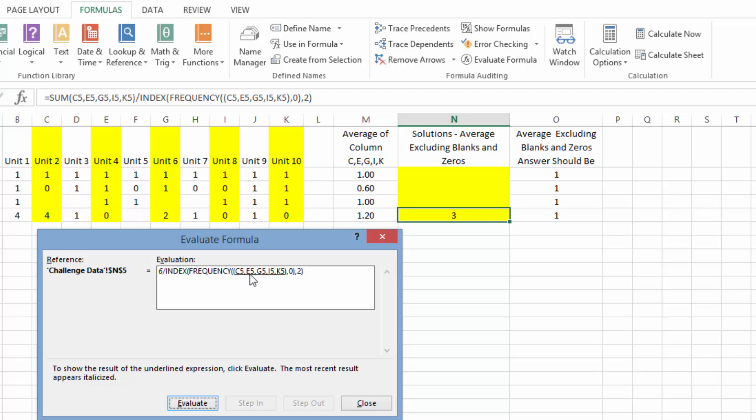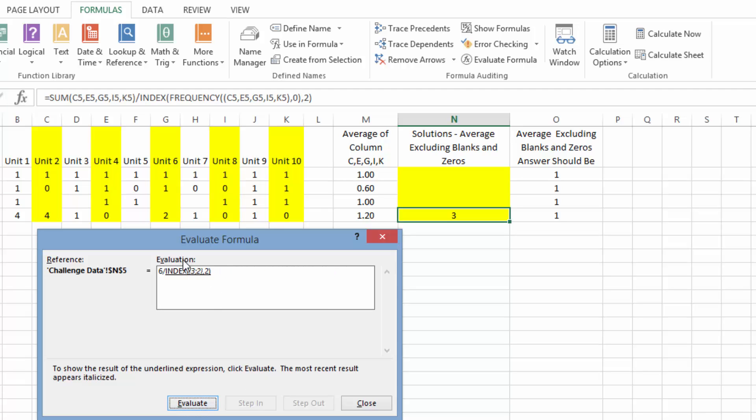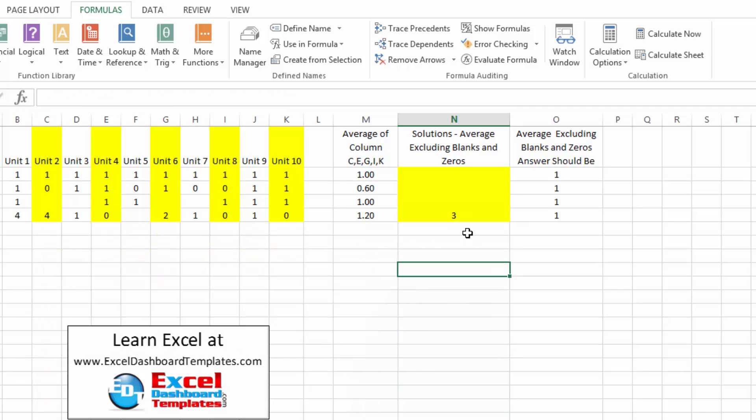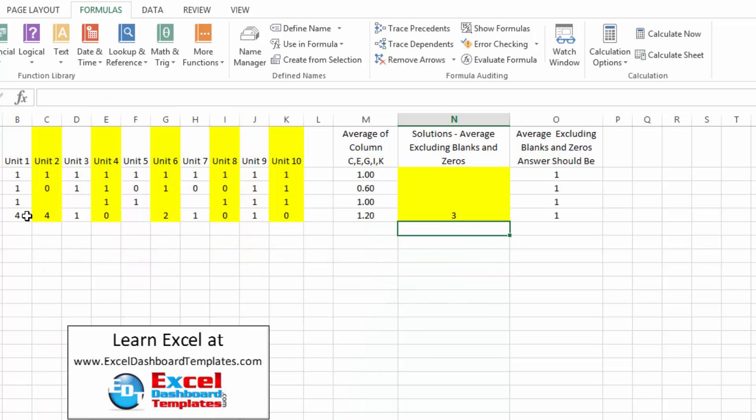And then the frequency is going to look at those same columns. It's going to convert those to an absolute range. And it's going to put them into different bins of zero and non-zero. So you can see it returns a three. So there's three zeros. And there's two cells that are non-zeros. And the index formula says of this array, let's return the second value. So not the three, but the two. So it's going to return a two. And six divided by two is three. There's the six divided by two and three. And so that's our average.